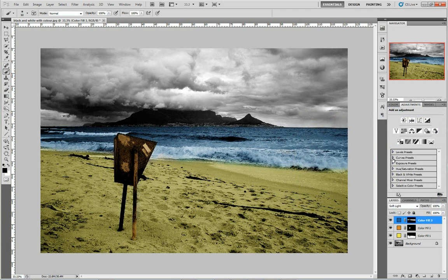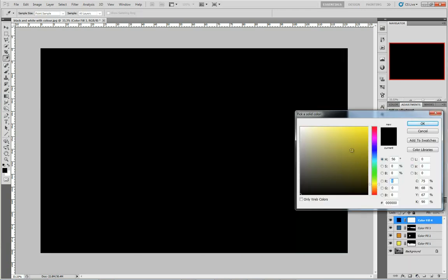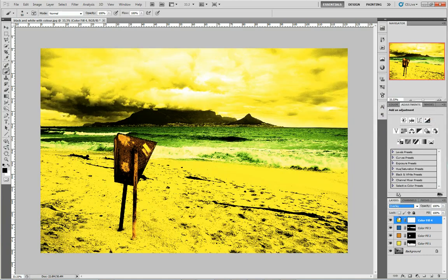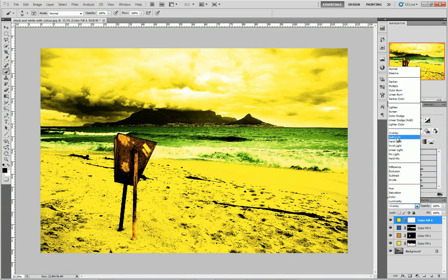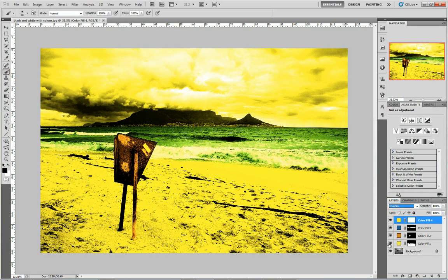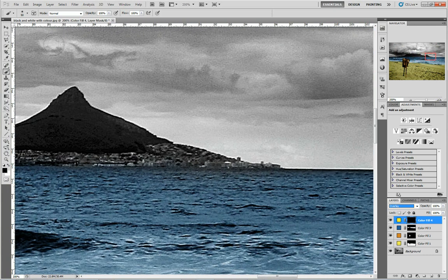Now for the city lights — again go to the half black, half white circle, Solid Color, and here we're going to use yellow. For this one maybe Overlay, which gives a harder looking effect, while Soft Light is more subtle. I think I'm going to go with Overlay for that. Then again we must invert this block so we can paint in where we want that color. I'm going to zoom very close, make sure my colors are correct — flip it so I'm painting with white — then make the brush a little smaller and start to paint.